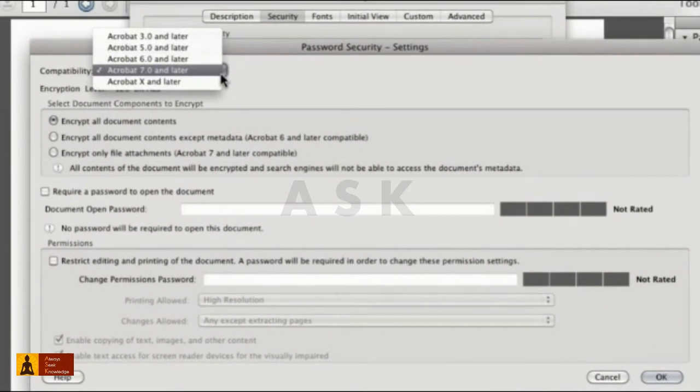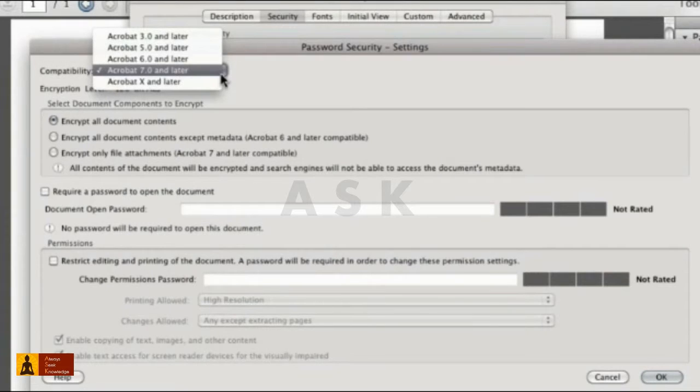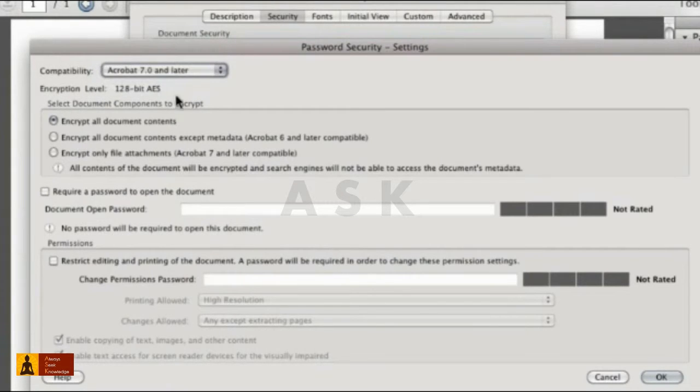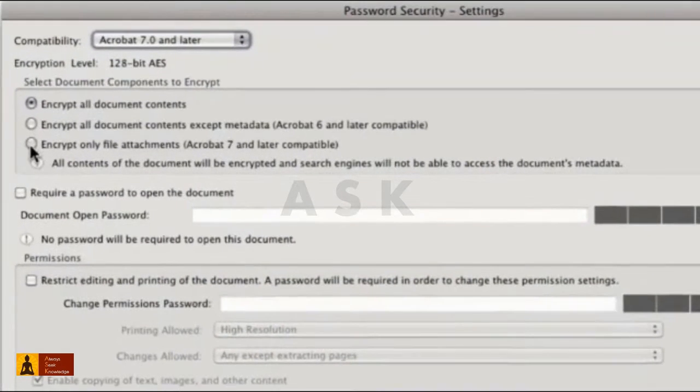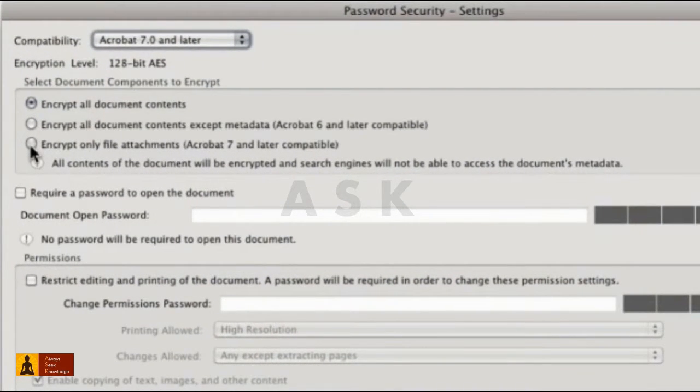The default compatibility level is Acrobat 7 and Later, which we'll use. Pick the parts of the document you want protected or encrypted.